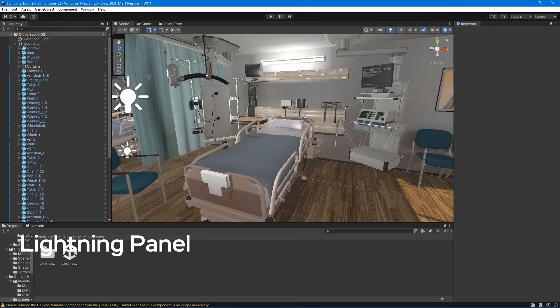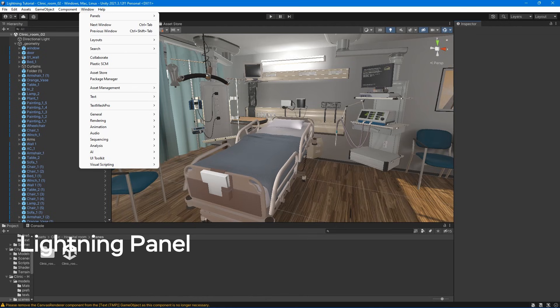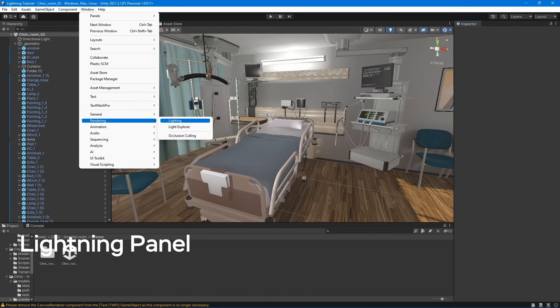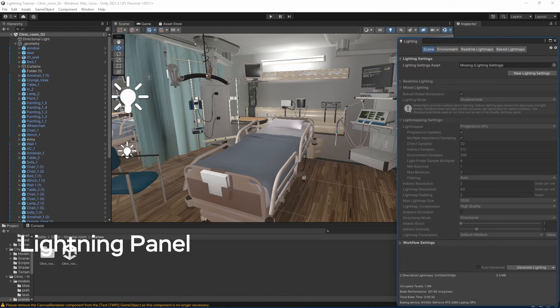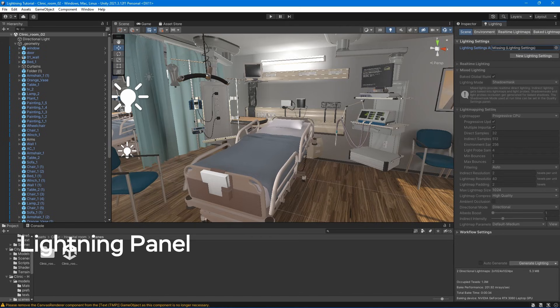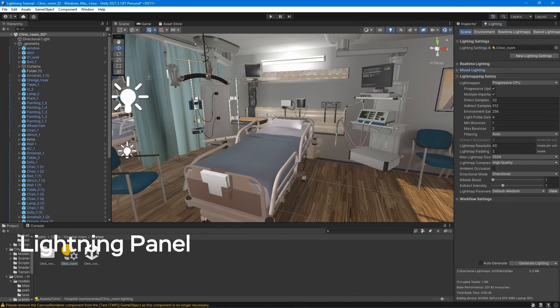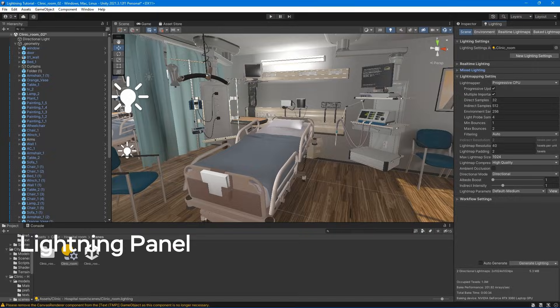The lightning panel can be found by going under Window – Rendering – Lightning. In order to access these parameters, we need to create new light settings. Now I can access these parameters.